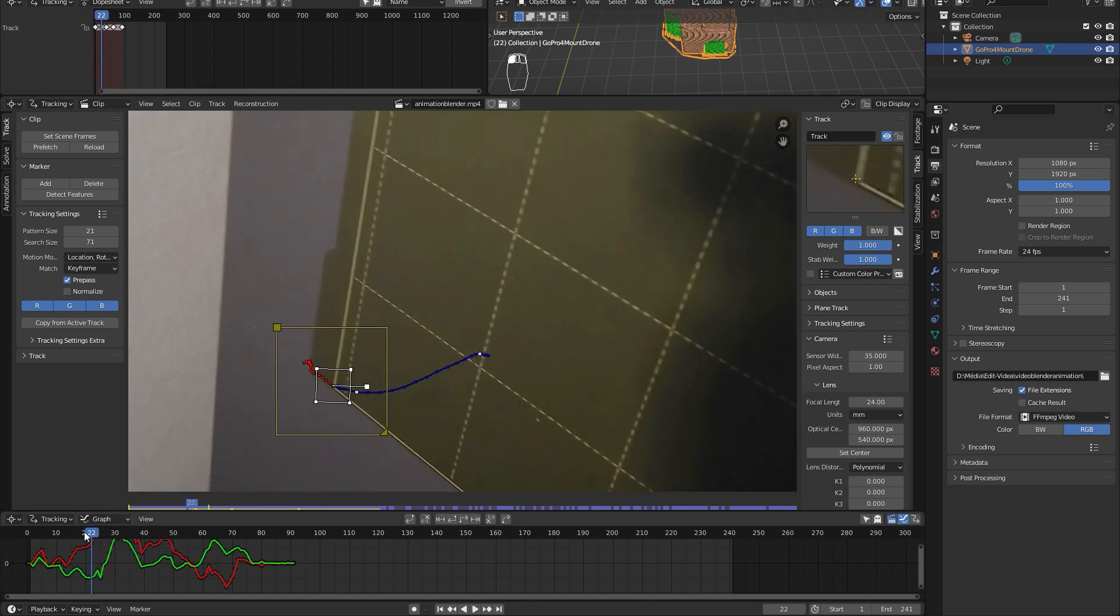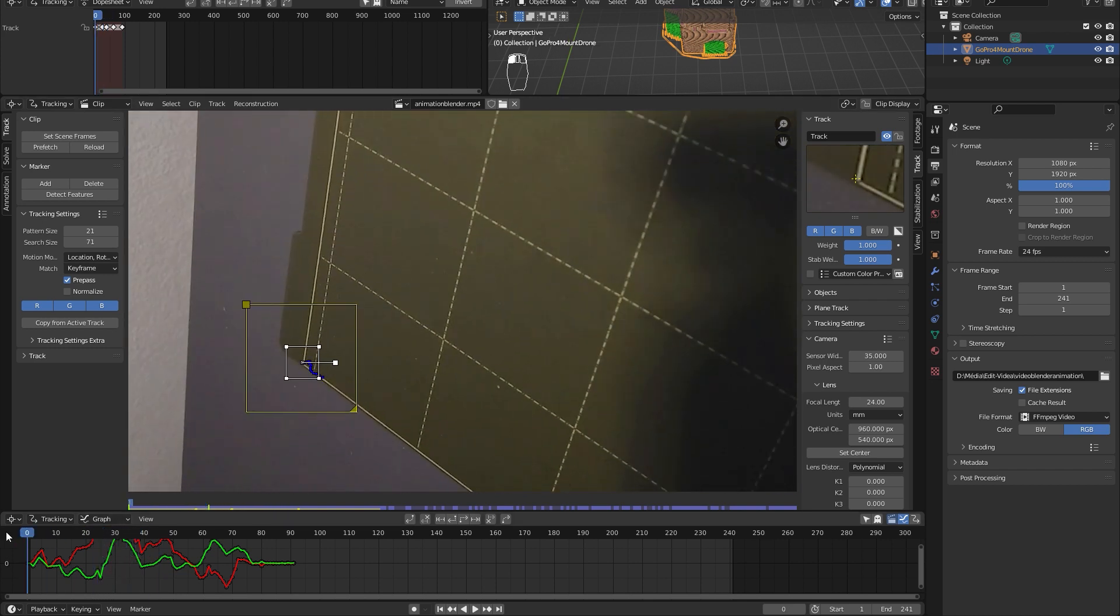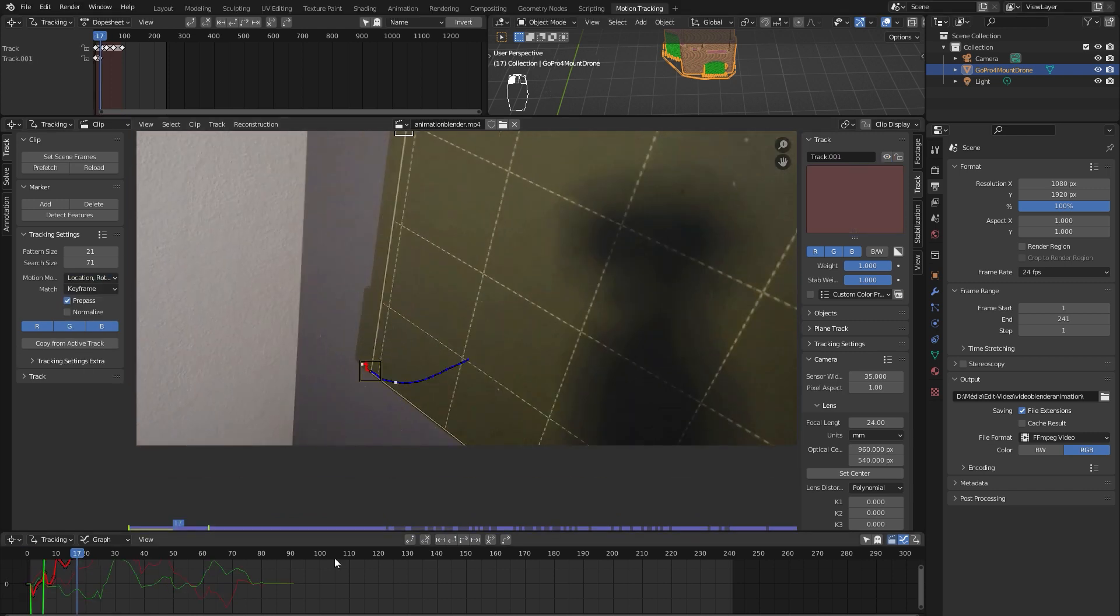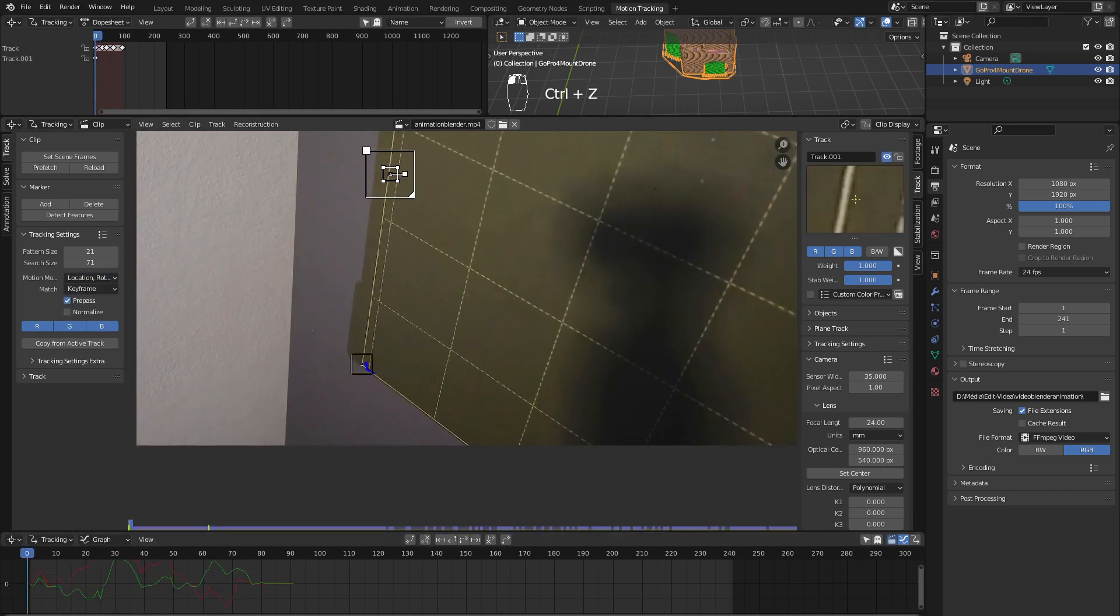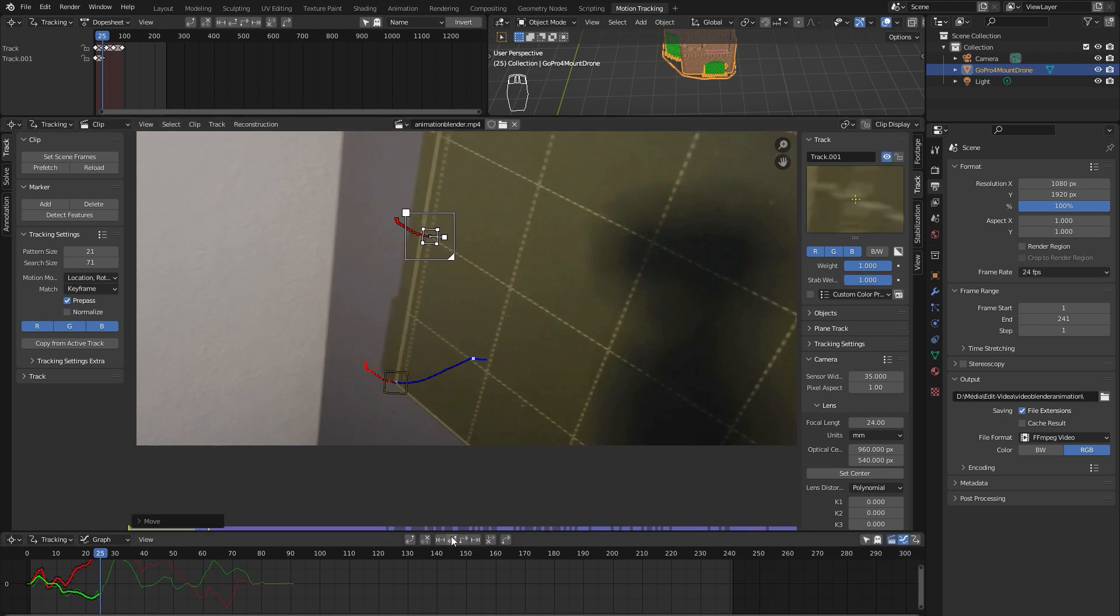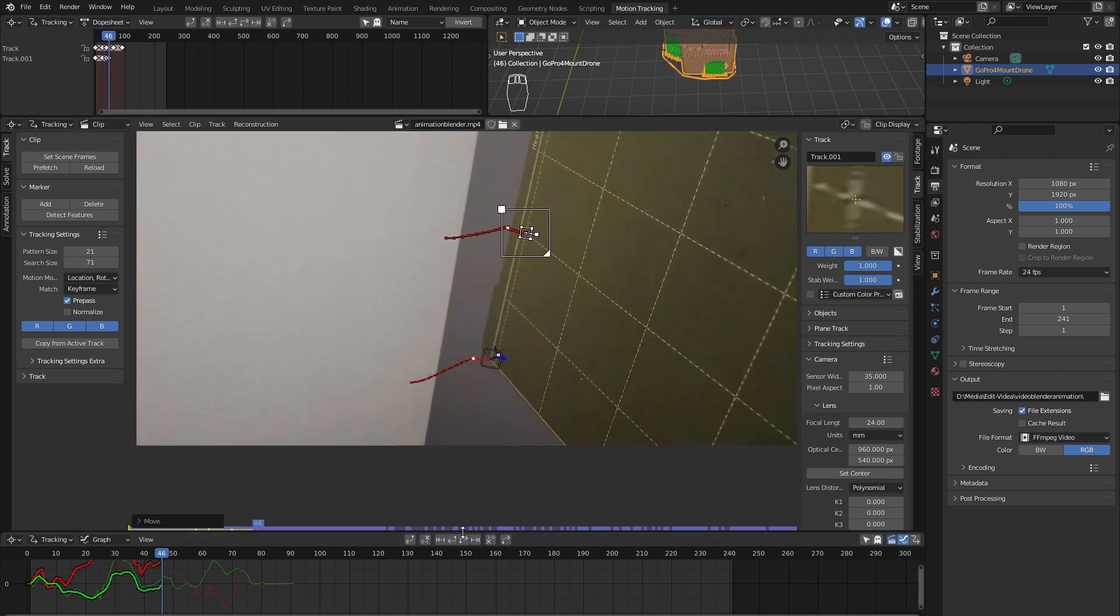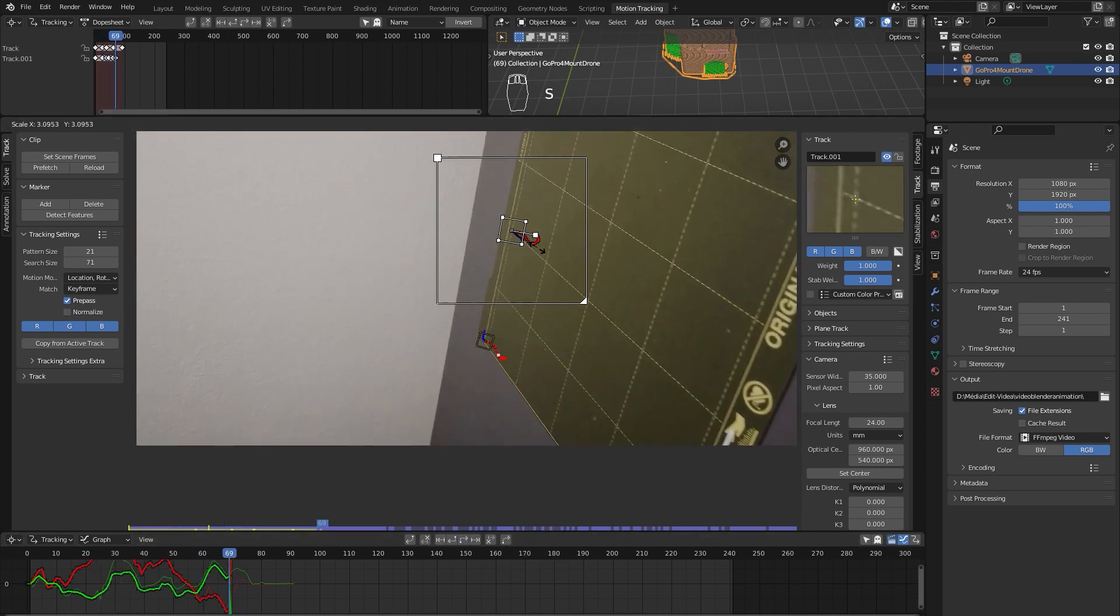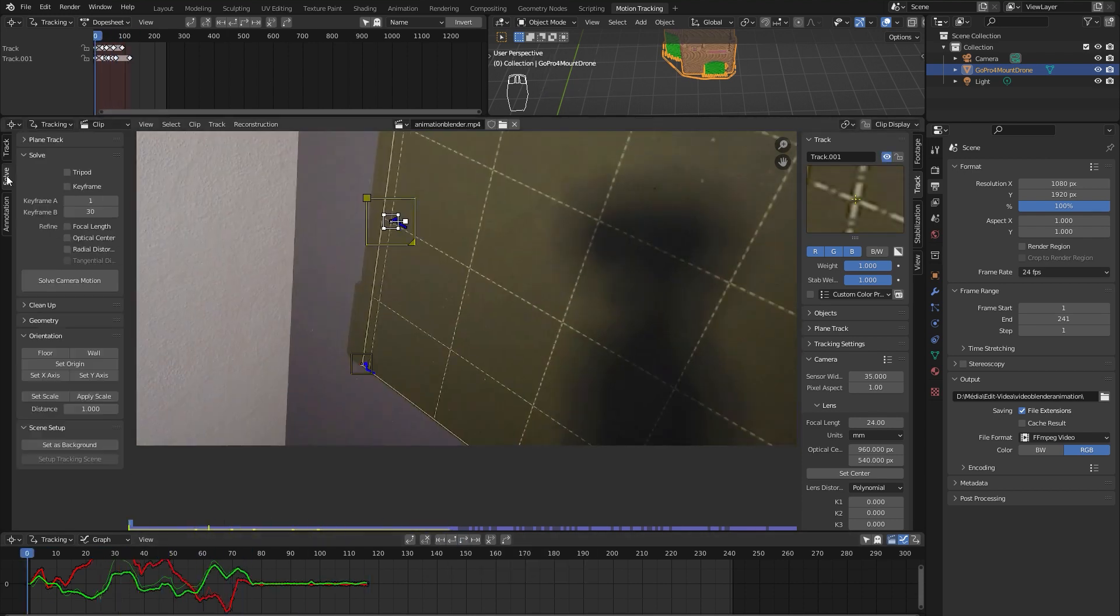To solve the camera motion, which we need for our model to stick to the table, we need 8 of these trackers. So I will speed up this process.